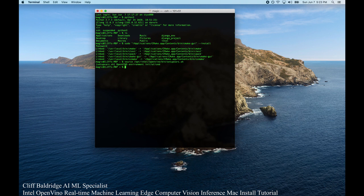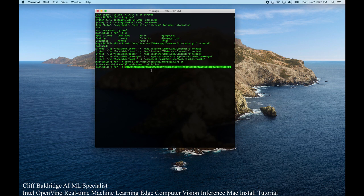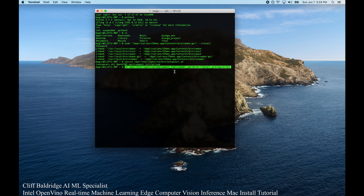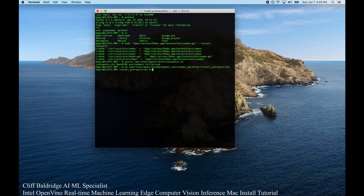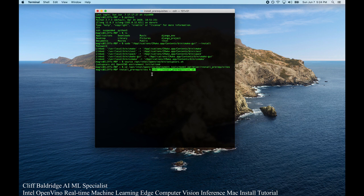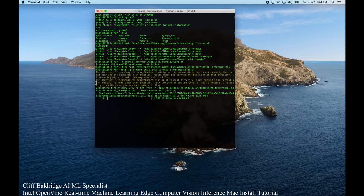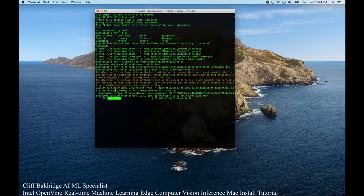Now, what I want to show you is how to configure the model optimizer. What you do is there's this code link right here, and it's under OPT Intel OpenVINO deployment tools model optimizer install prerequisites. We're in that folder now. So, now we're going to run this script right here, sudo install prerequisites. And what that does is that's going to install the prerequisites.